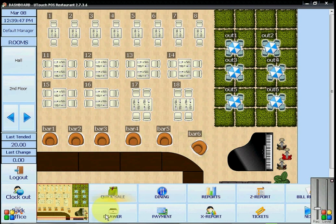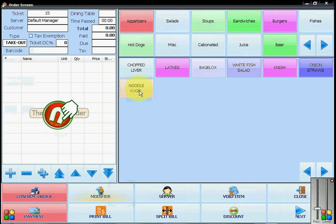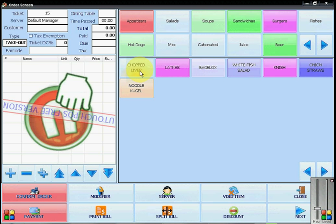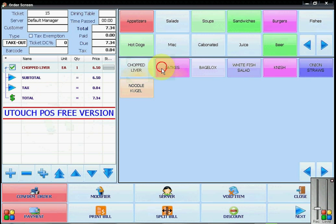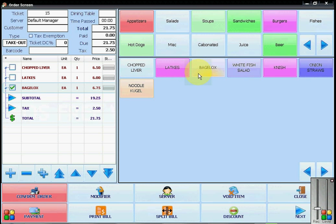If a customer would like to split a bill, you will use quick sale or dining to put in your order as usual. You will click on the items or scan the items if you are in retail version to add them to the order.